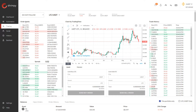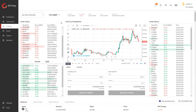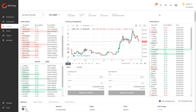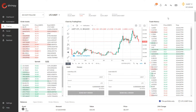On the left hand side we have the order books, in the middle we have a chart of the price over time, and on the right side we have the trade history — the individual trades that have been executed on the exchange over time.